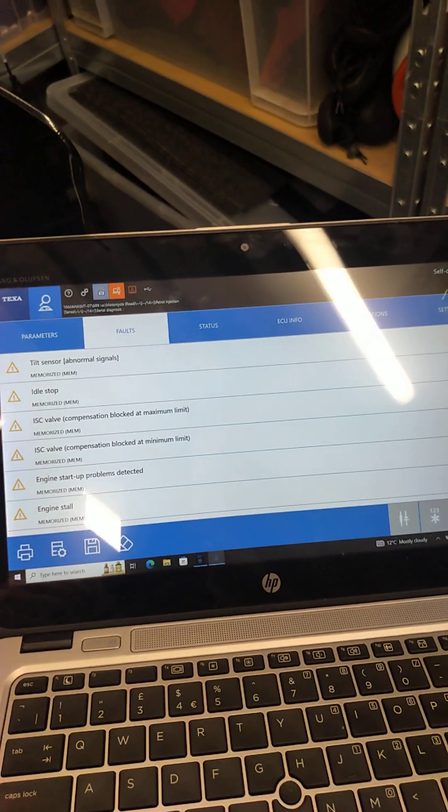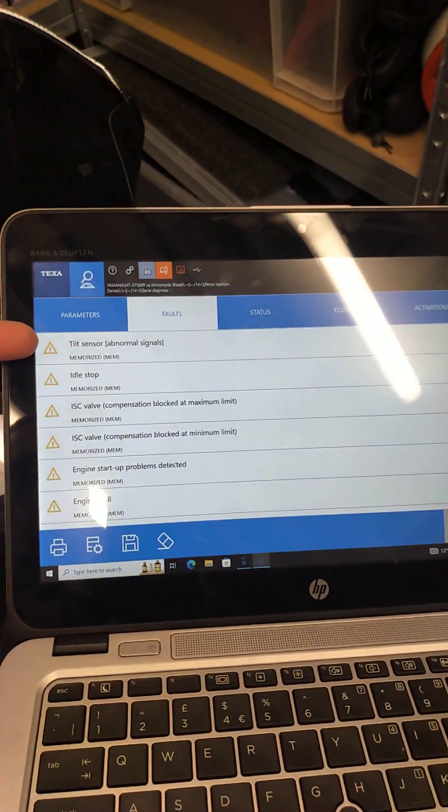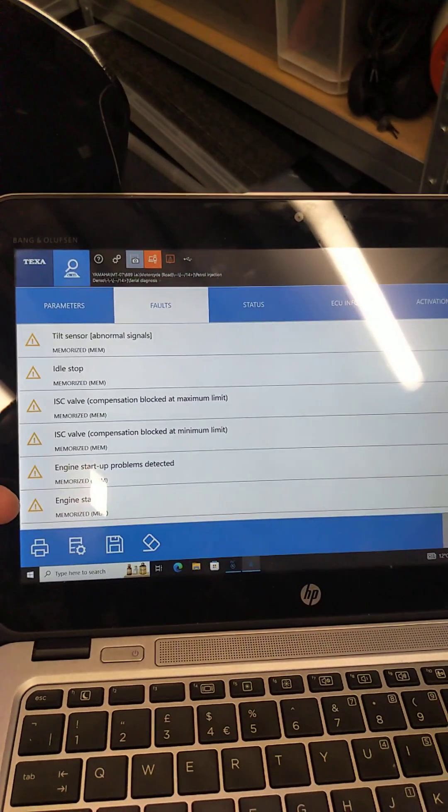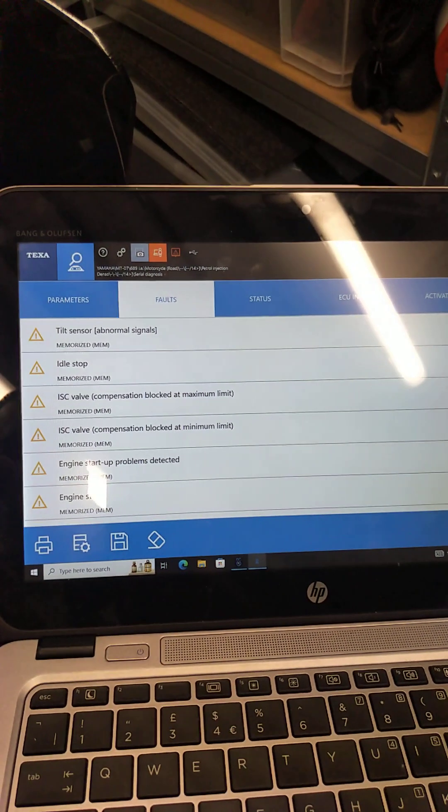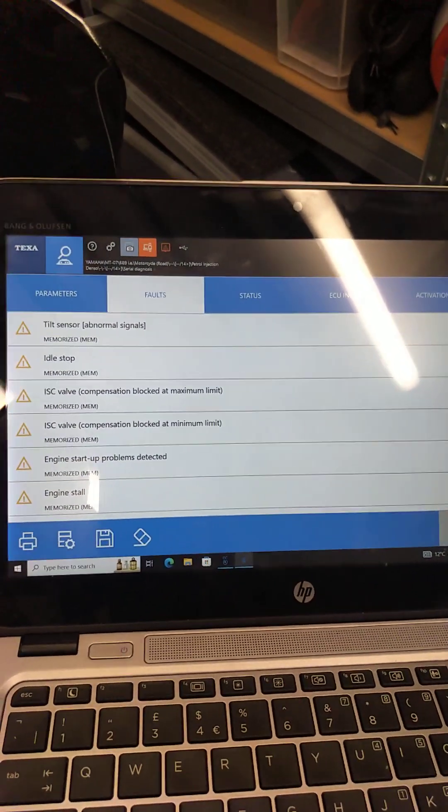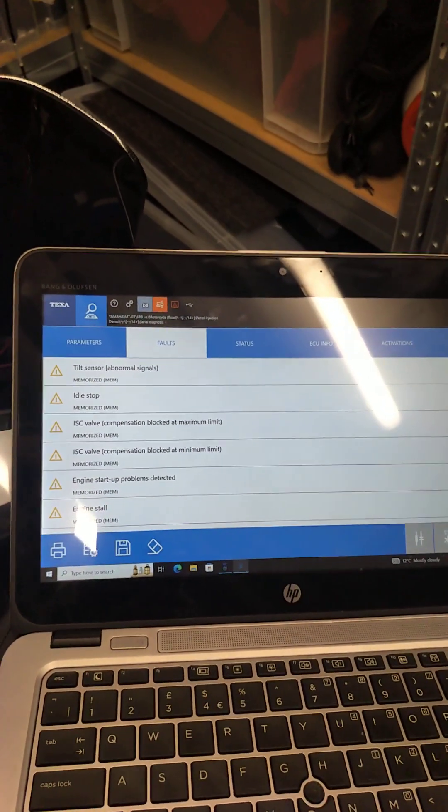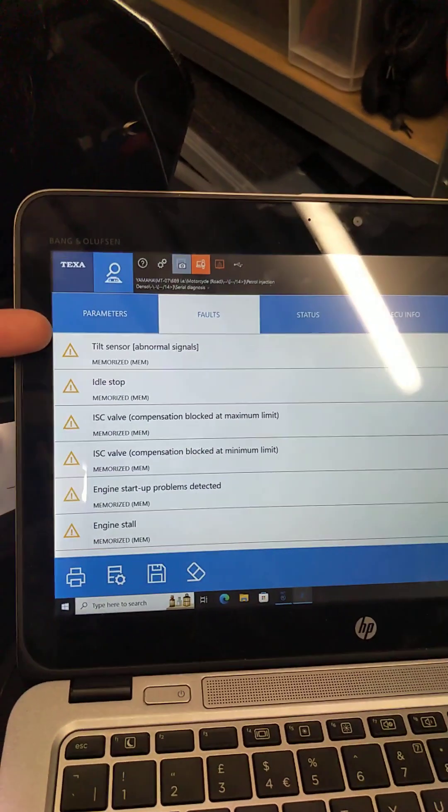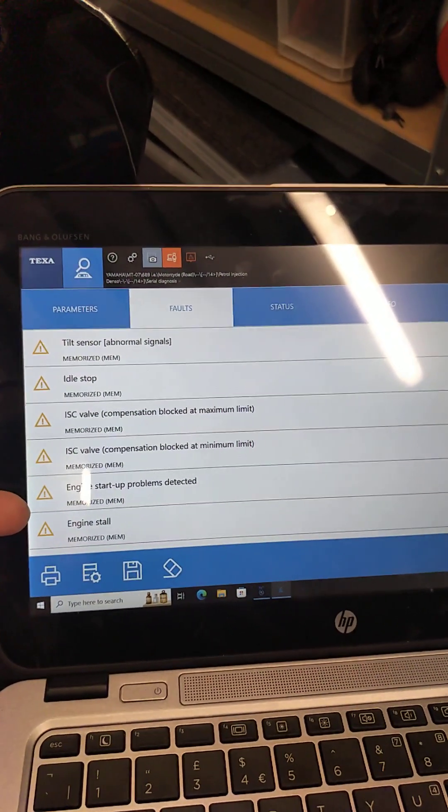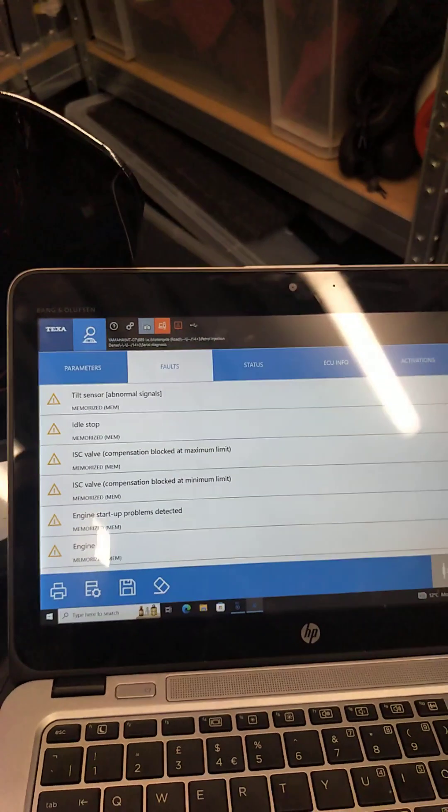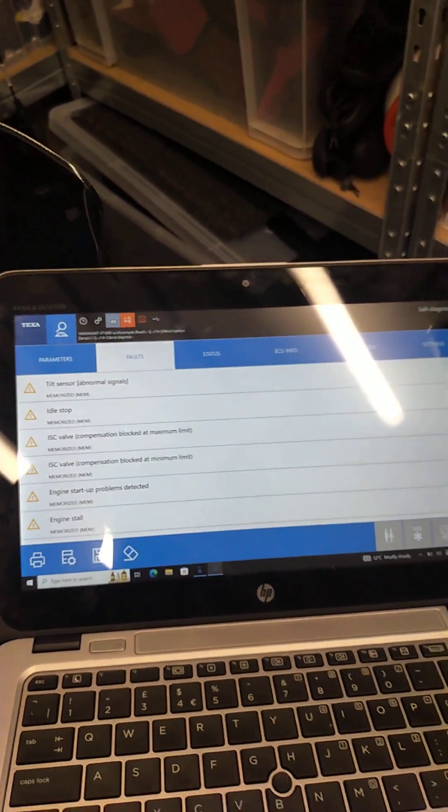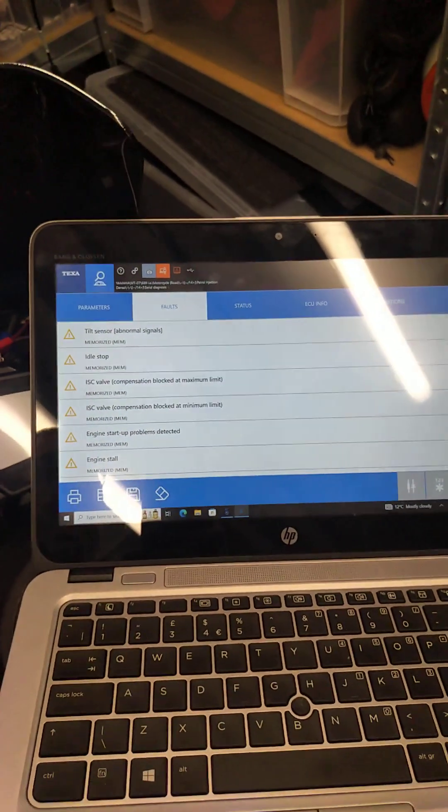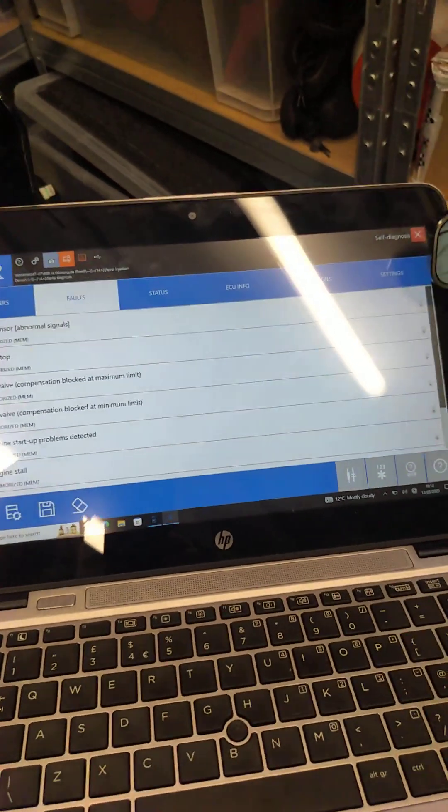So what we will do is we'll take a note of all these faults. You can print them out or write them down, take a screenshot. We will then delete all of those faults and start and ride the bike again. If any of these faults come back, then we would interrogate them more thoroughly. If none of them come back, then hopefully it was just a low voltage or a glitch which is no longer present.